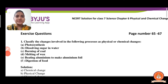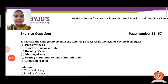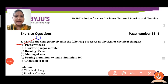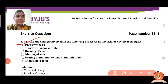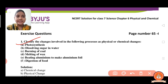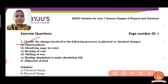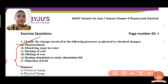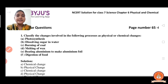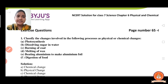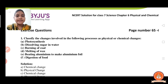Here question number one: classify the changes involved in the following processes as physical change or chemical change. So here some examples are given, and we have to classify which one is a physical change and which one is a chemical change. Now let us discuss.